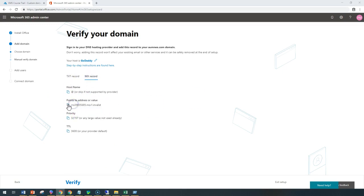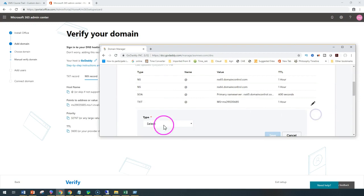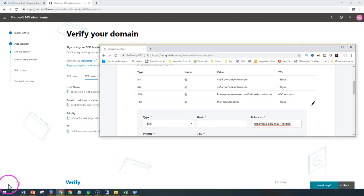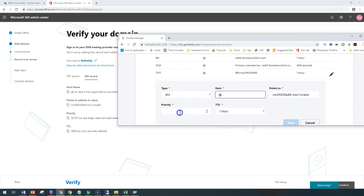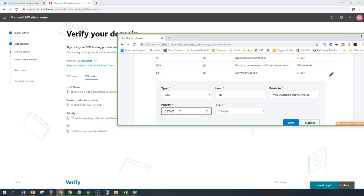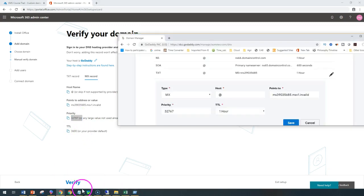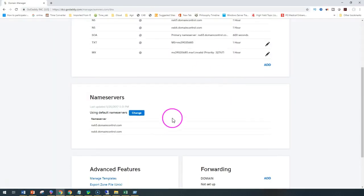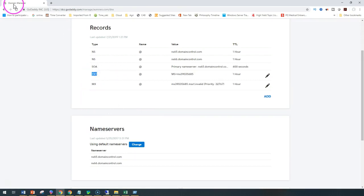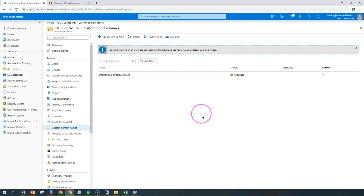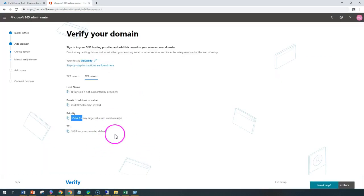Let's also create an MX record. I'll copy the values to create the MX record and then we can click Verify. Going to GoDaddy — add a record, type should be MX, host name as '@', priority should be 32767 as shown. Save. This creates both the MX as well as the TXT record. If you do it from the Azure Active Directory portal you would only create a TXT record, but Office 365 also requires an MX record so that emails can be routed properly.